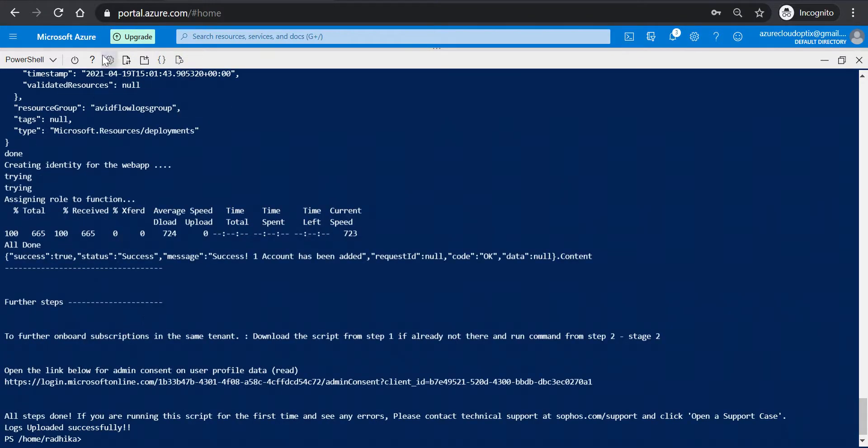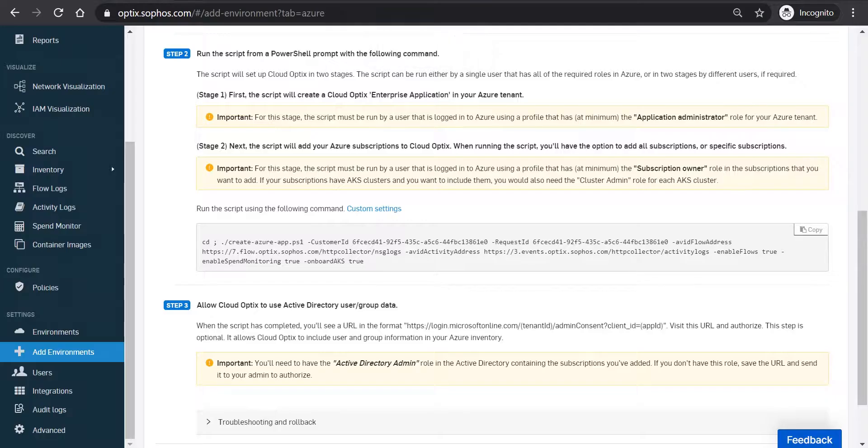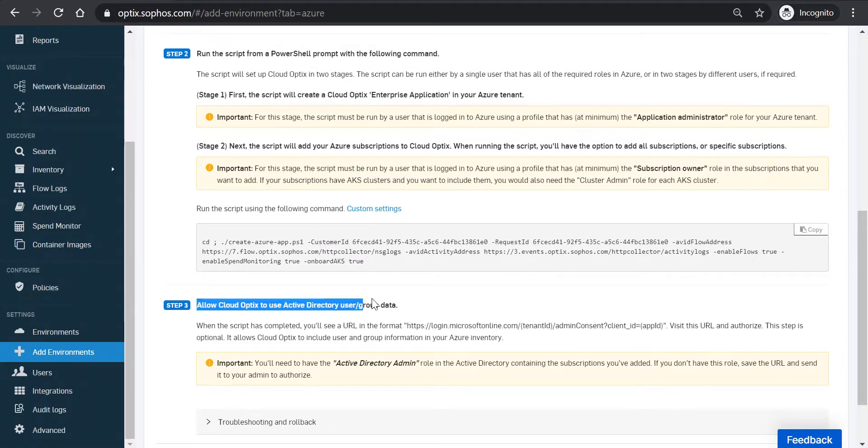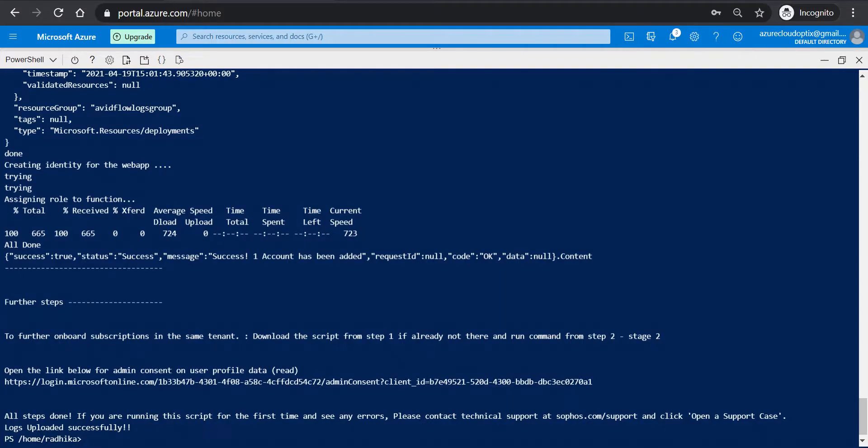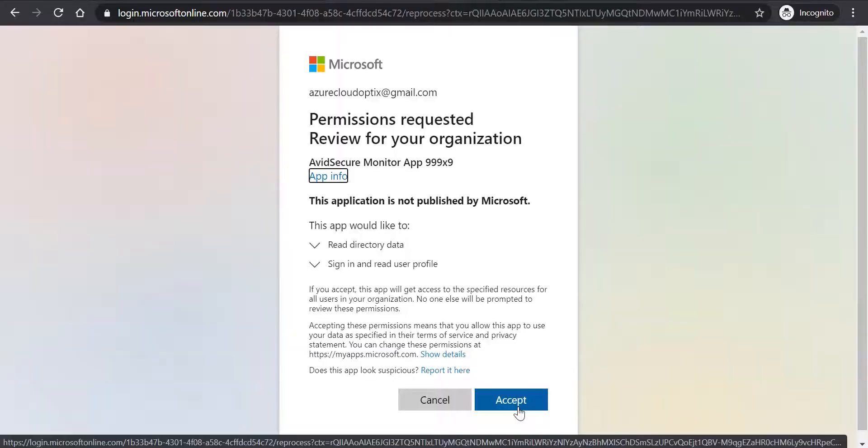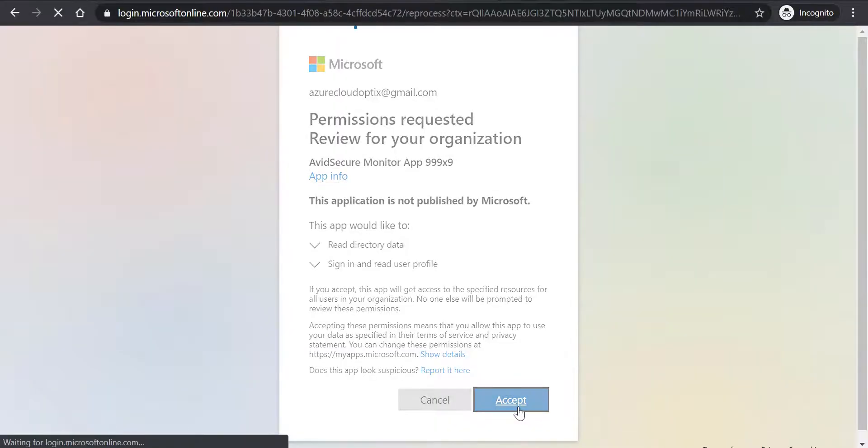As part of Step 3, which is optional and post the successful completion of the script, a link will be displayed for admin consent to allow Sophos Cloud Optics to read user profile data. Click on this link to grant the needed permission.